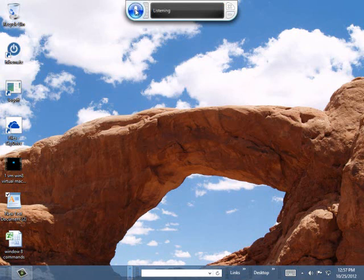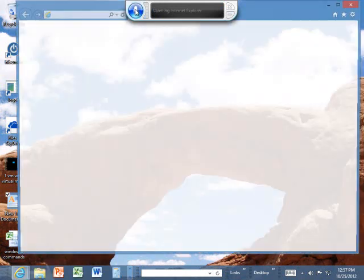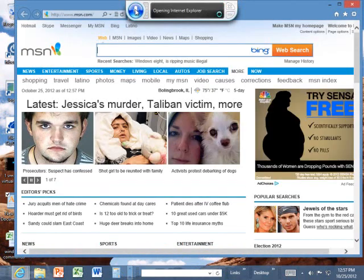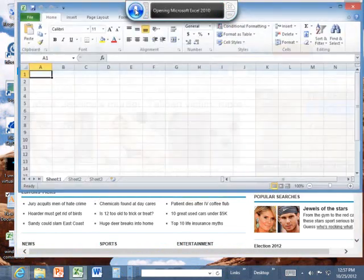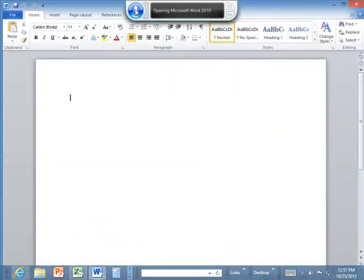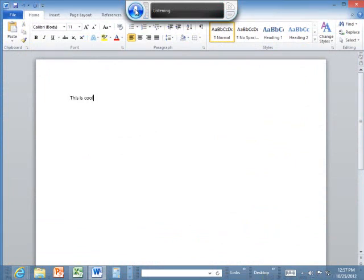Open Internet Explorer. Open Excel. Open Word. This is cool. I think everyone will enjoy talking on their computer.